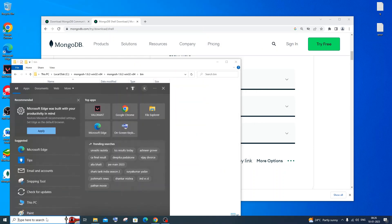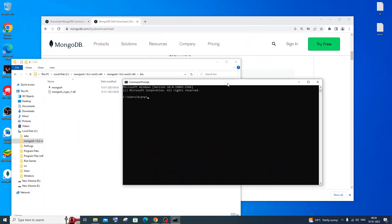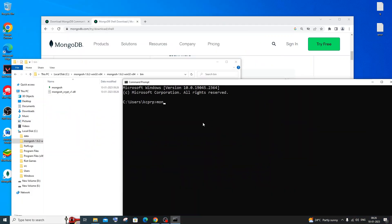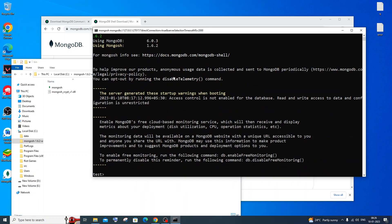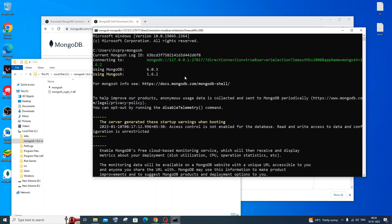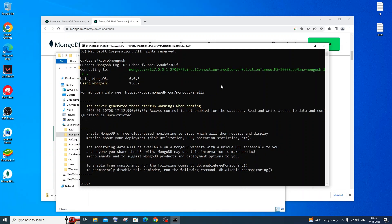Now go to Command Prompt, and type 'mongosh' and hit Enter. You'll see the MongoDB Shell is now available and connected to our local MongoDB server on localhost. From here you can run any MongoDB queries or commands.